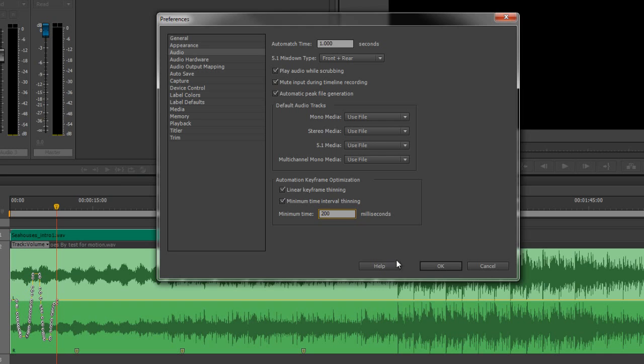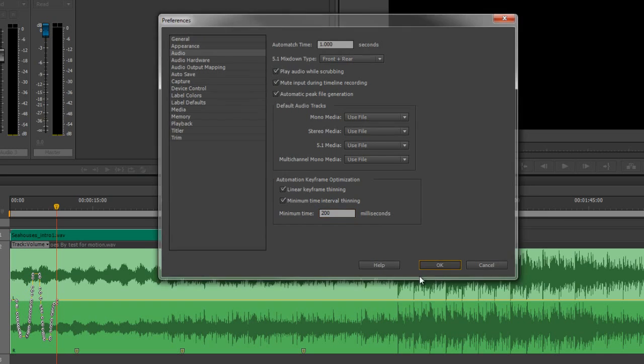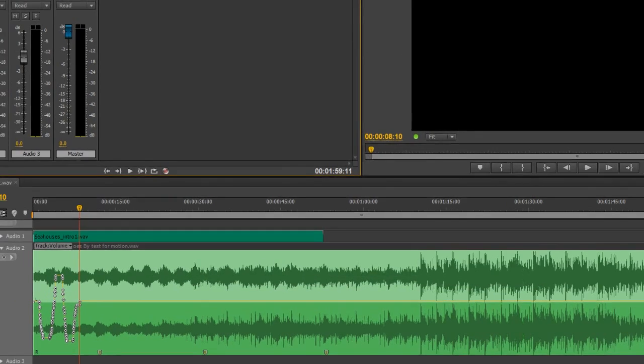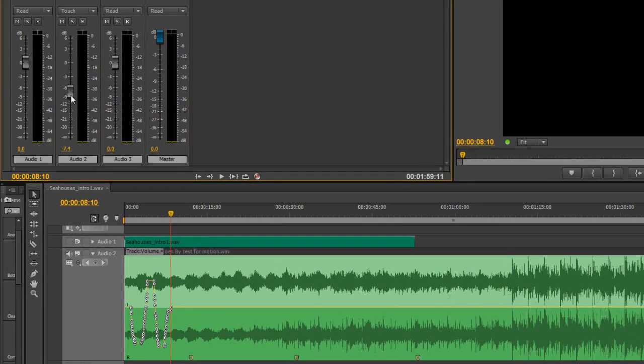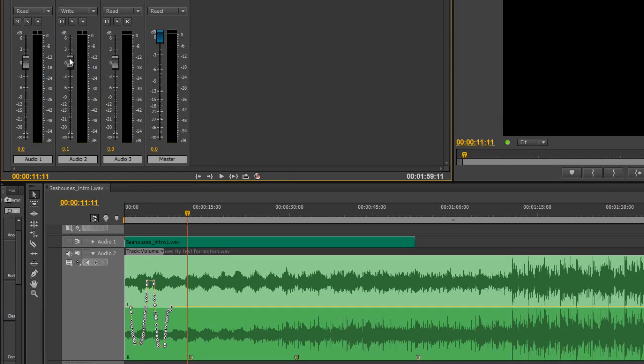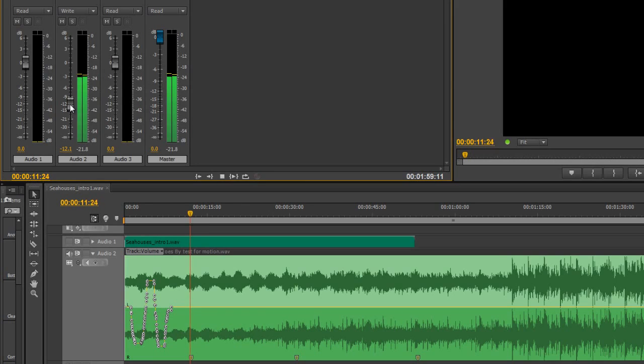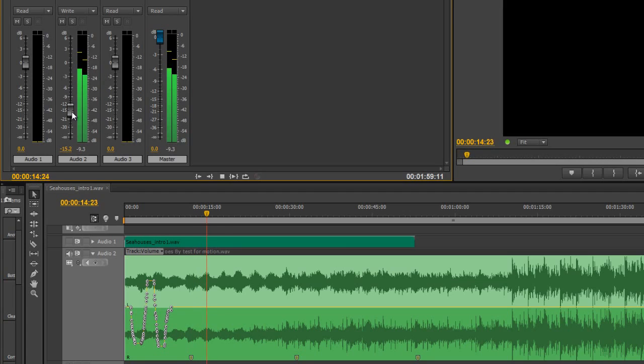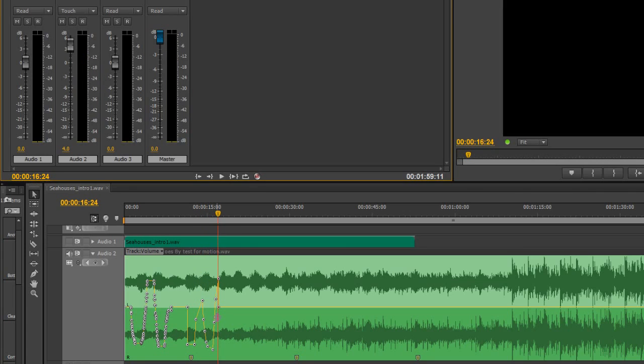And I do another write. So I need to go back to write, because bear in mind it's on touch at the moment, and say I want to start at minus 12, and I start playing, and going up, and going down nice and smooth, and stop.